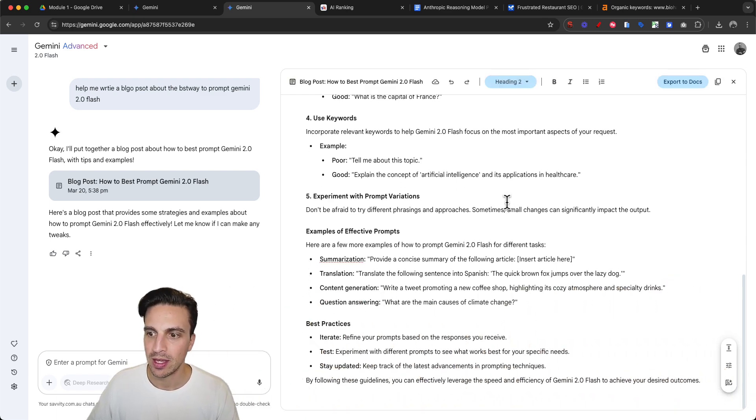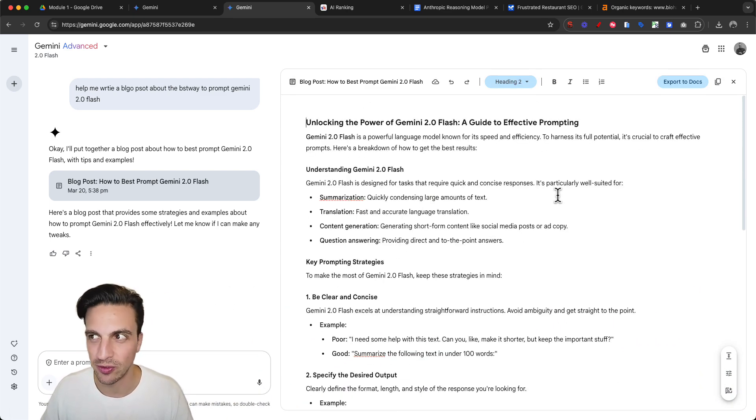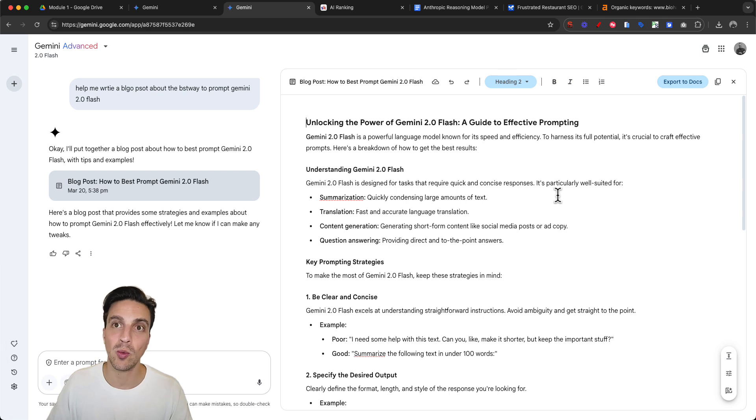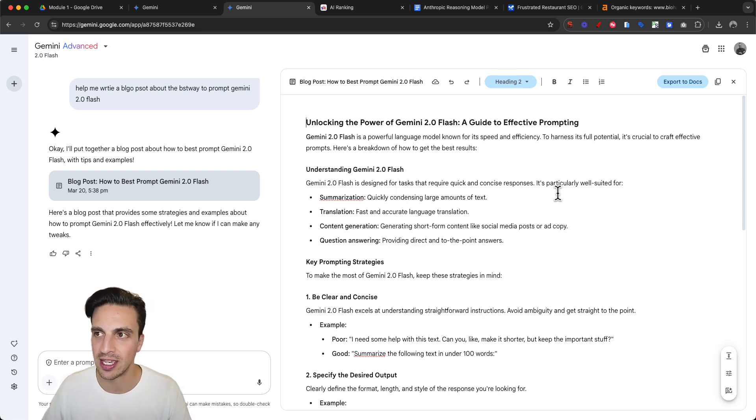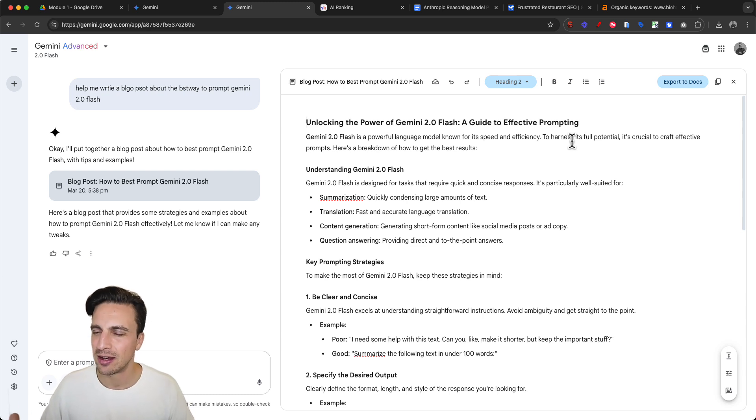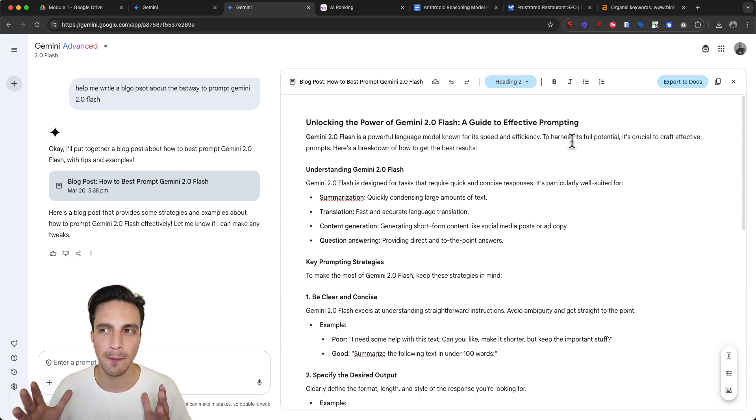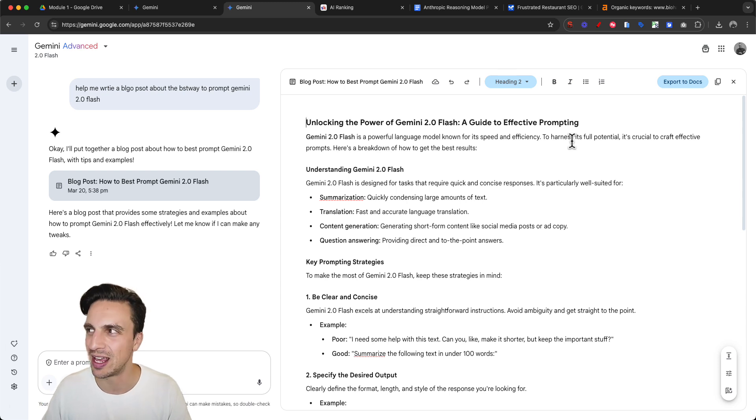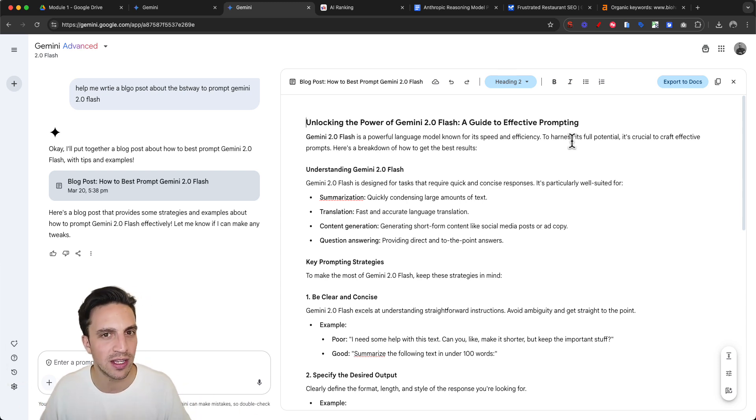This is fairly simple because the prompt was simple, but before we get into how to write a really good blog post, I want to show you the features. I like the design sometimes more than Canvas because I work a lot with Google Docs, so the design is very reminiscent and I know where things are.